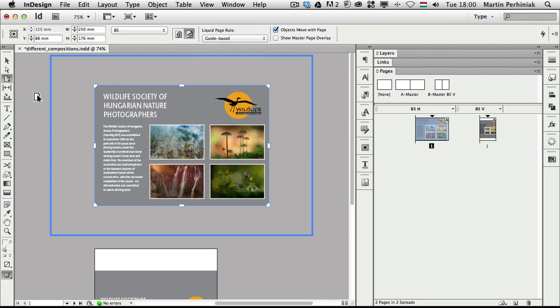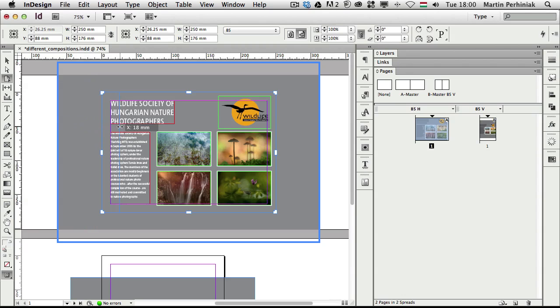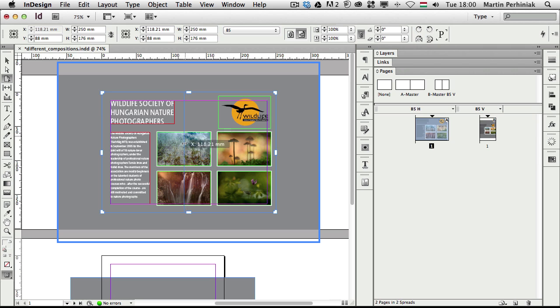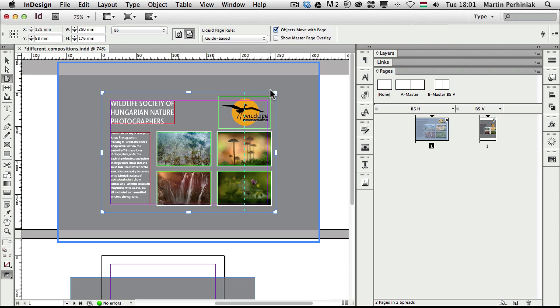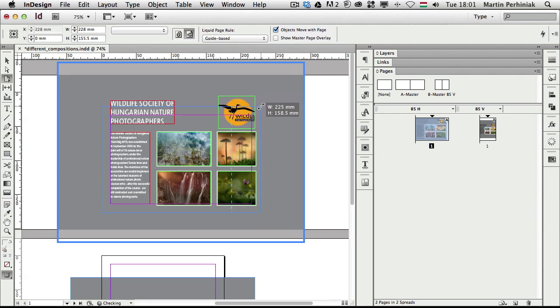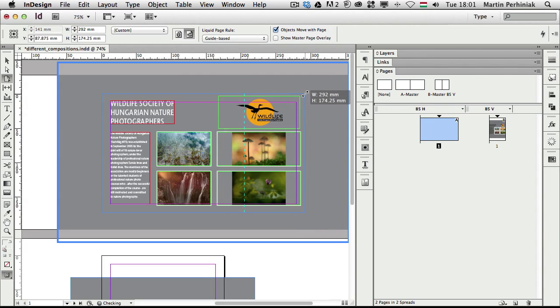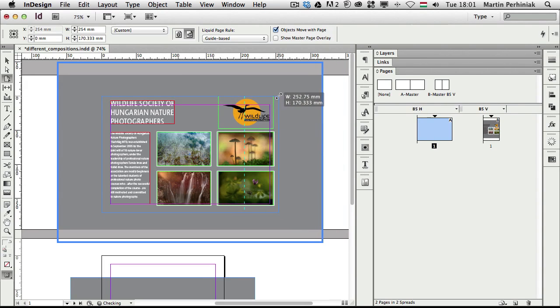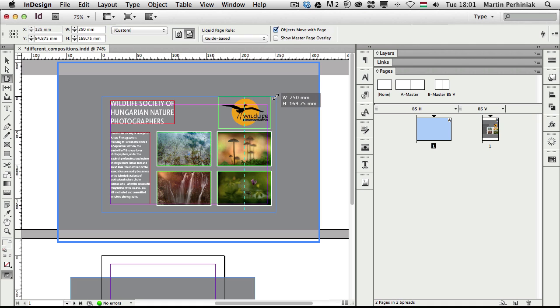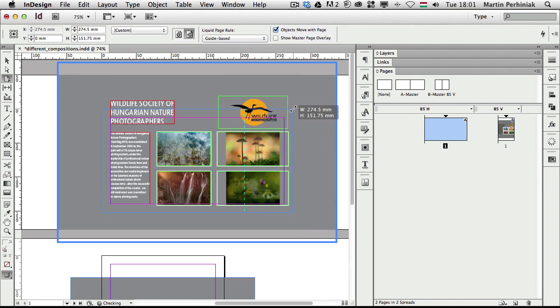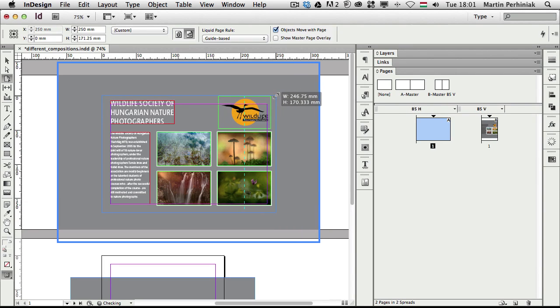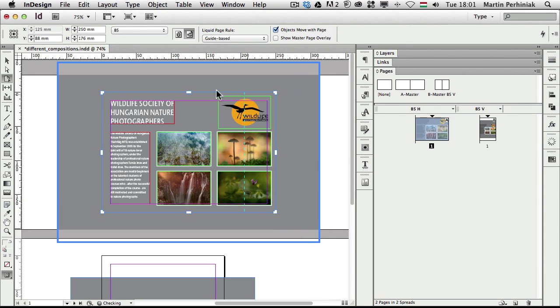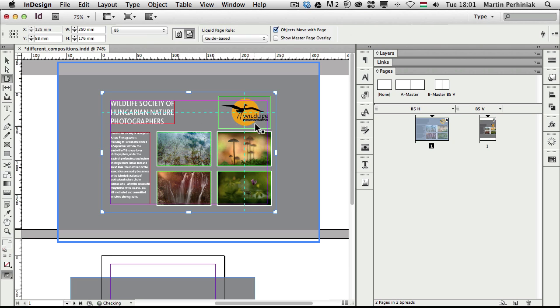If I select guide-based liquid page rule, then we can use the rulers and drag out guides and these are actually special guides. These are liquid layout guides. Let's just say if I drag a guide here, that will allow these elements, whichever are crossed with this guide, to be able to change based on the size change of the page, but they will only be able to change their width, because vertically they are constrained by that liquid page guide. You can see I can change their width but the height always stays the same. What happens if I drag another guide out and I add it onto these elements here?